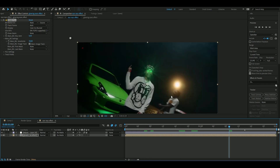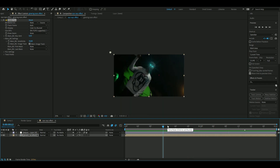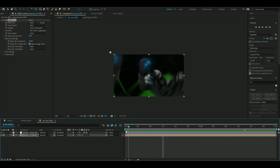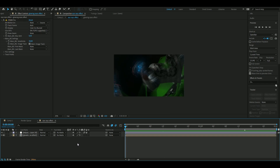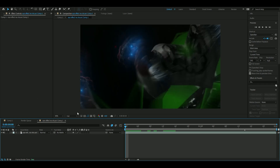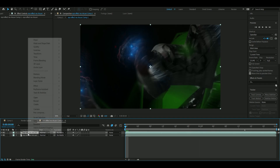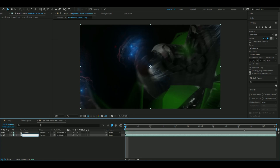If you want to add a VHS effect, first render out what you have. Once rendered, press Ctrl+D on the layer and rename the first one 'Chroma' and the second one 'Luma'.